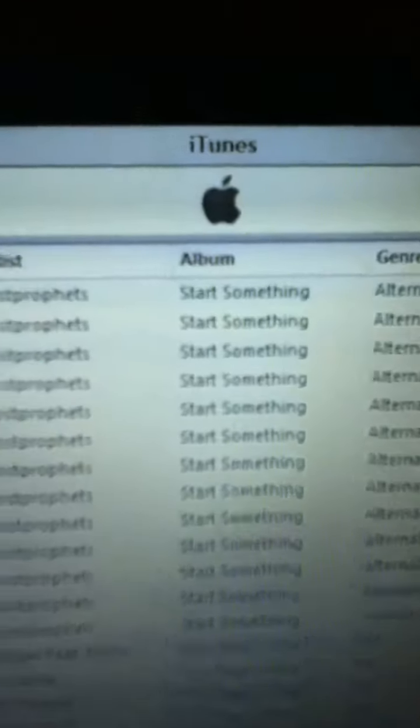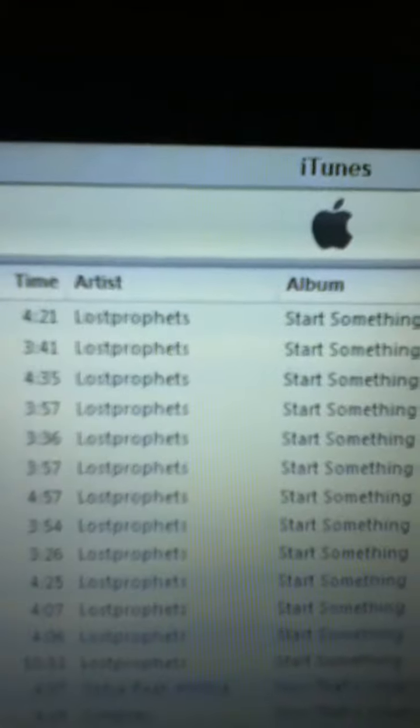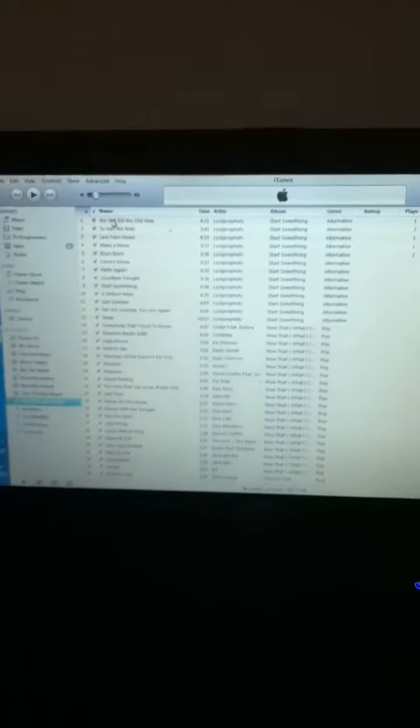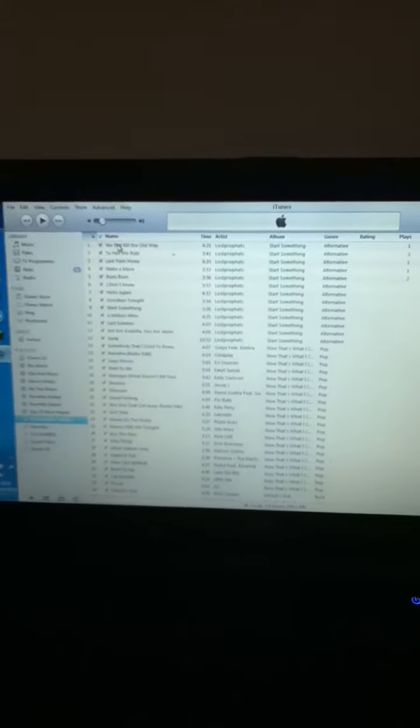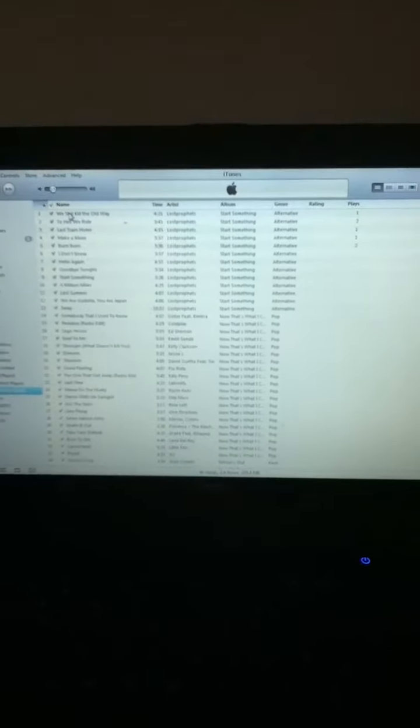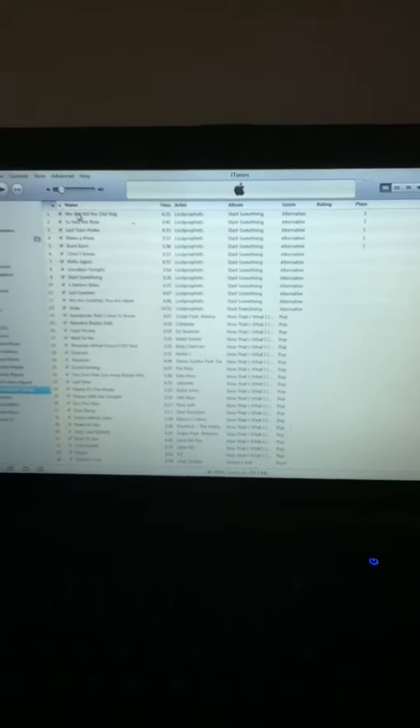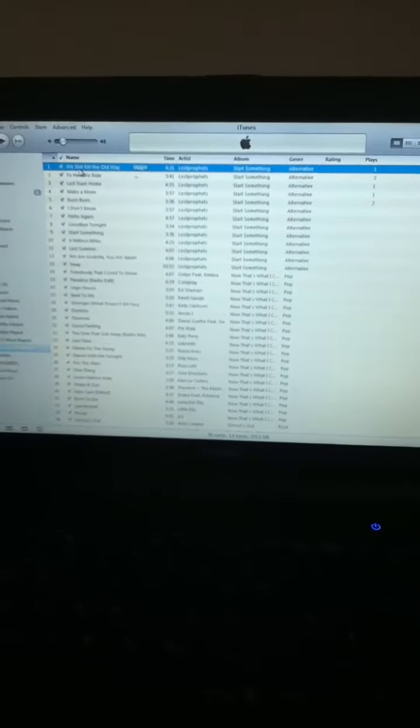This song is We Still Kill The Old Way by Lost Prophets, one of my favourite bands. This is one of their songs, I'll play it to you, see what you think.